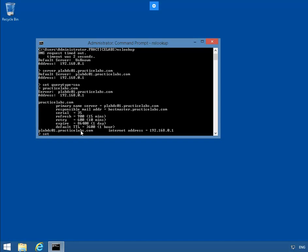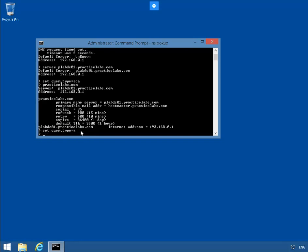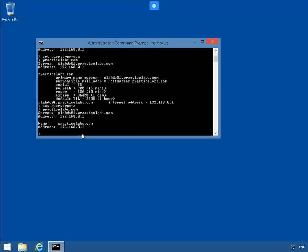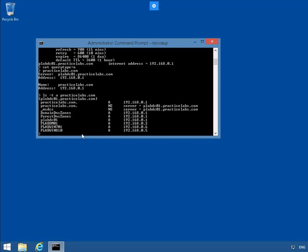These are the SOA records for the PracticeLabs.com zone. Next, we're going to set a query to view host A record types. We enter PracticeLabs again and now we're able to see the host A record types. To view other record types, we're going to use the ls -t a practicelabs.com command, and this shows us the other records.